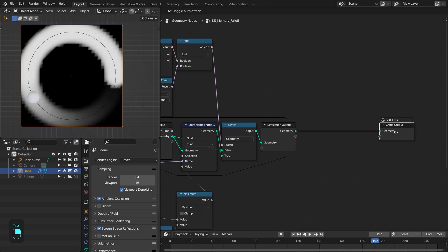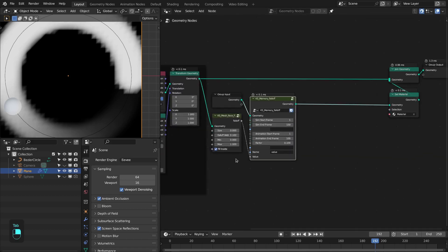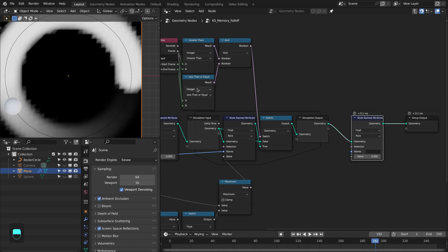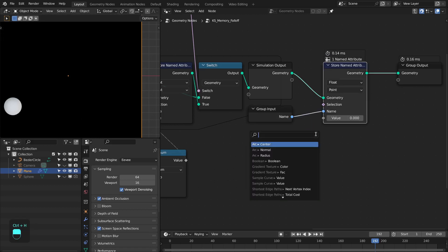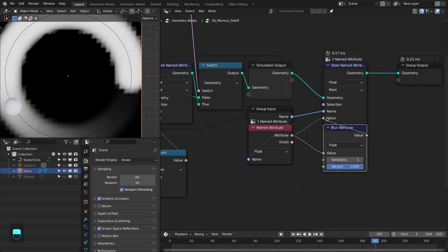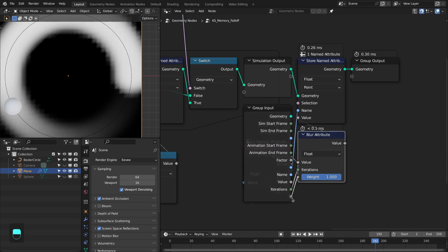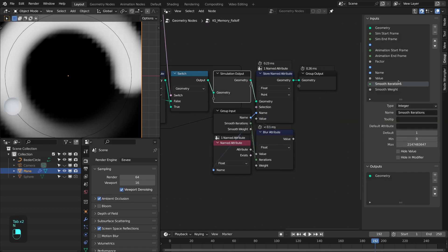Now let's add another feature — our values are slightly jagged so I want to smooth them inside this node. You could add the blur node outside and input smooth values directly, but I want the control inside. Duplicate this, disconnect, put it here, duplicate the group input node and connect the name to this socket. Add a named attribute node, plug the name in, and add the blur node. Let's expose the iterations and weight sockets — rename them 'smooth iteration' and 'smooth weight', with defaults of 5 iterations and 0.5 weight. Now we have smooth attribute values.